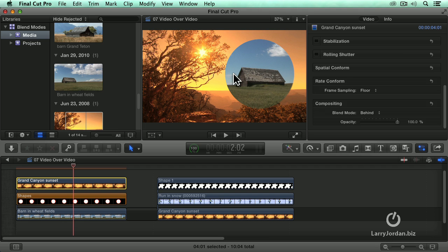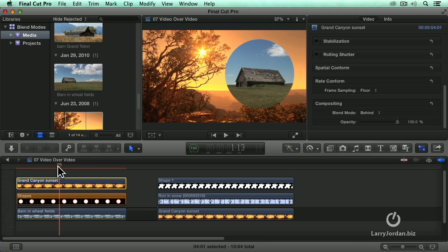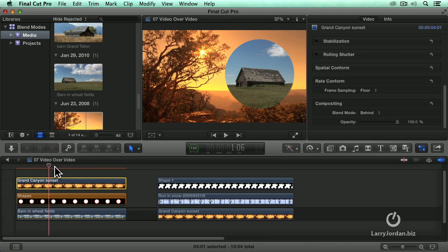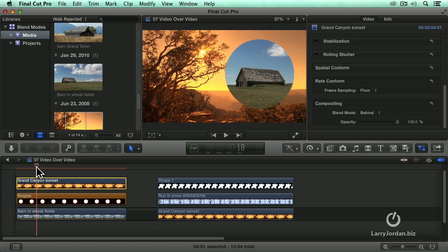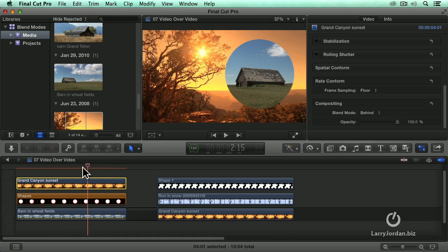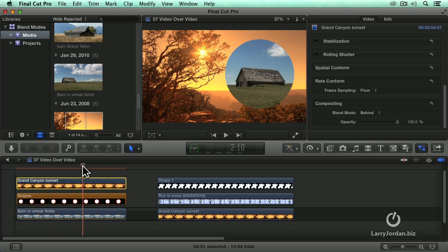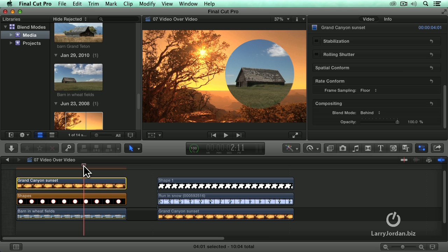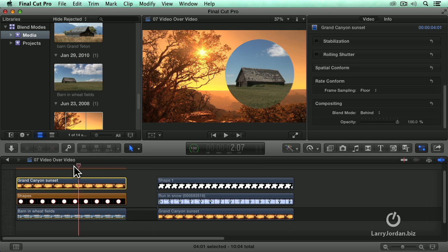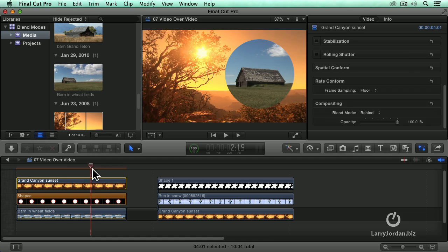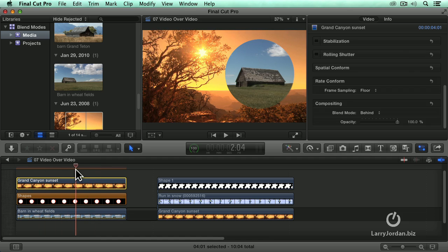Look at that. We've got Grand Canyon in sunset, which is video. Notice the tree blowing in the wind. We've got the graphic shape, the circle, which could be any shape that you create inside Final Cut or create in Photoshop or download from the web. And we've got the moving video inside the shape.